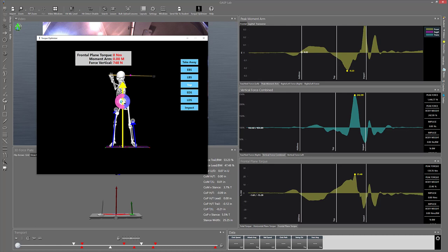So there's no moment arm. The moment arm is the distance between the mass and the yellow line, which is that vertical combined force. There's no moment arm, so zero times 748 is zero. He has no torque, there's no rotation here on the frontal plane.